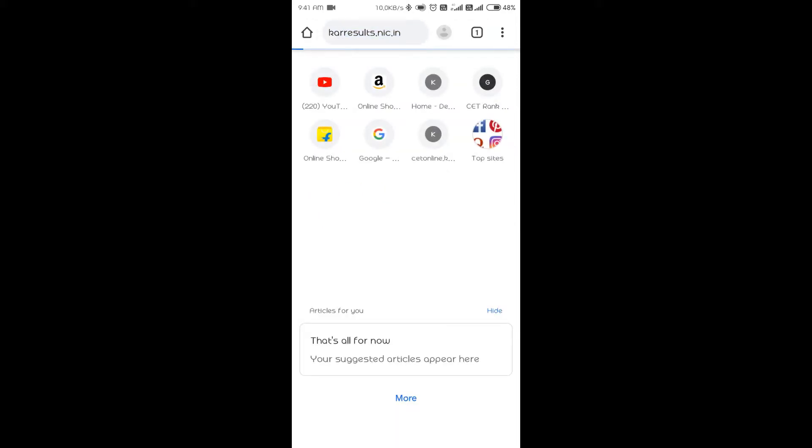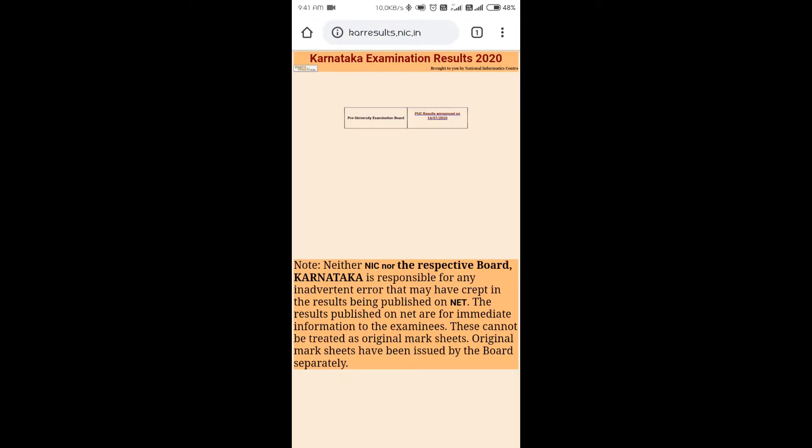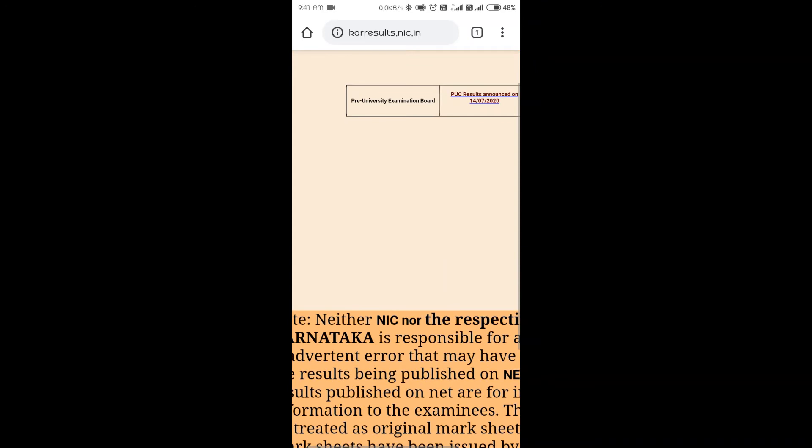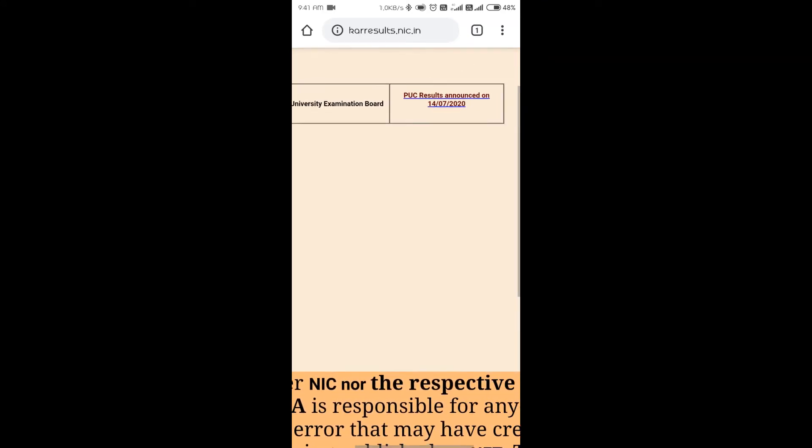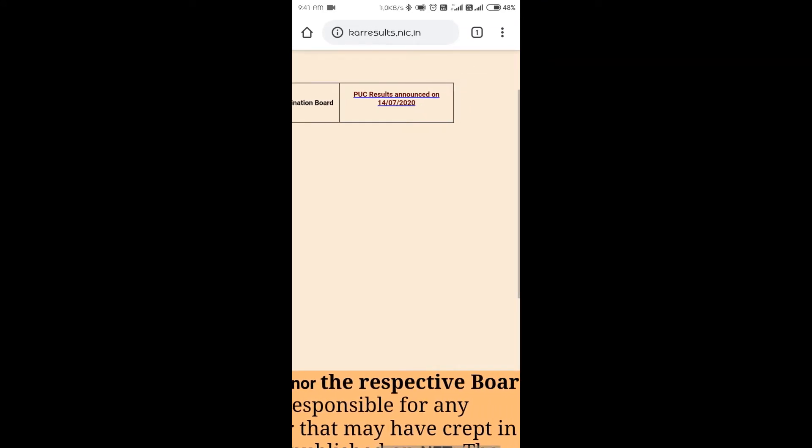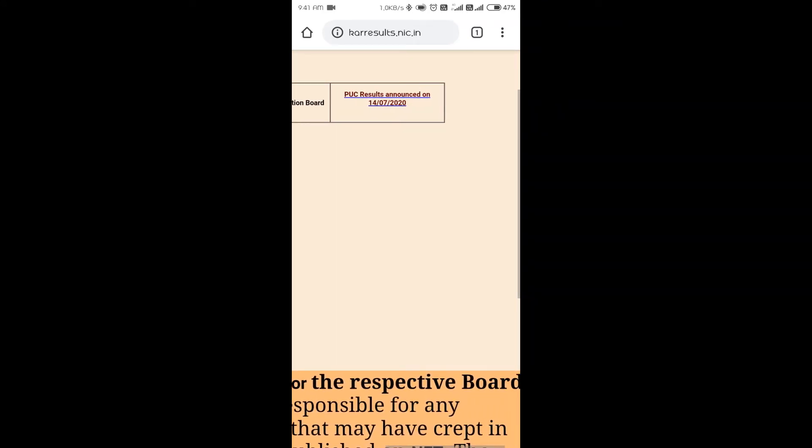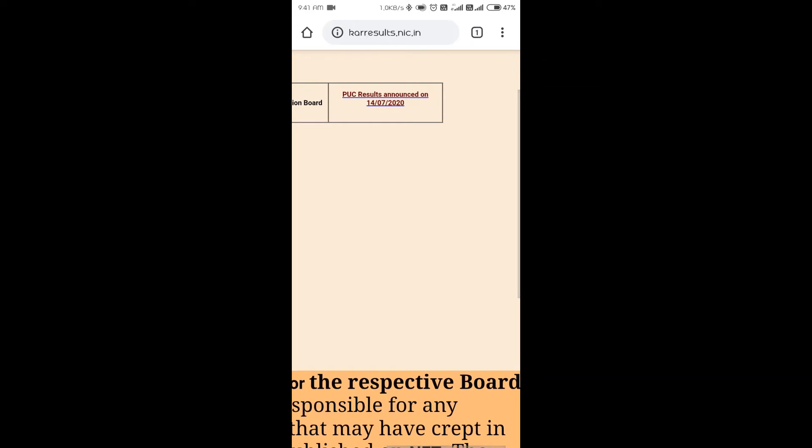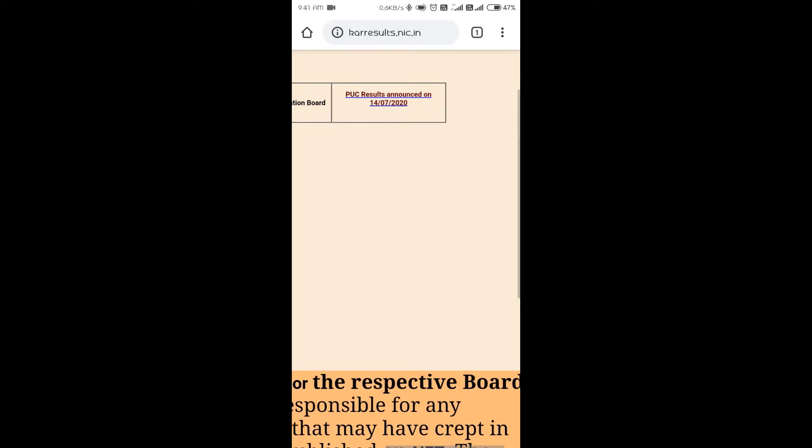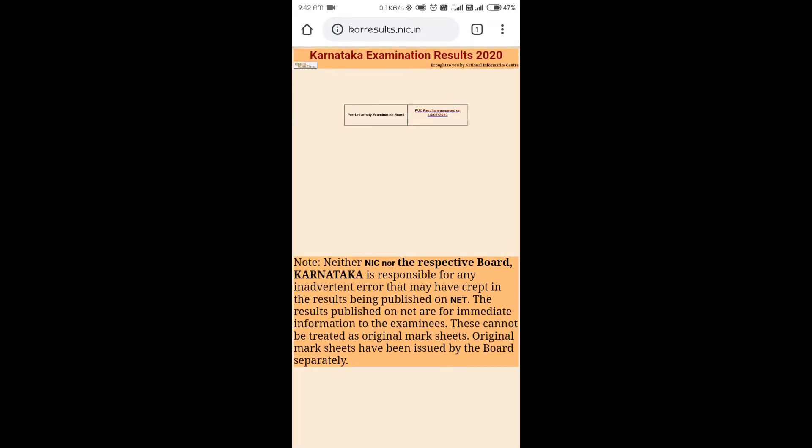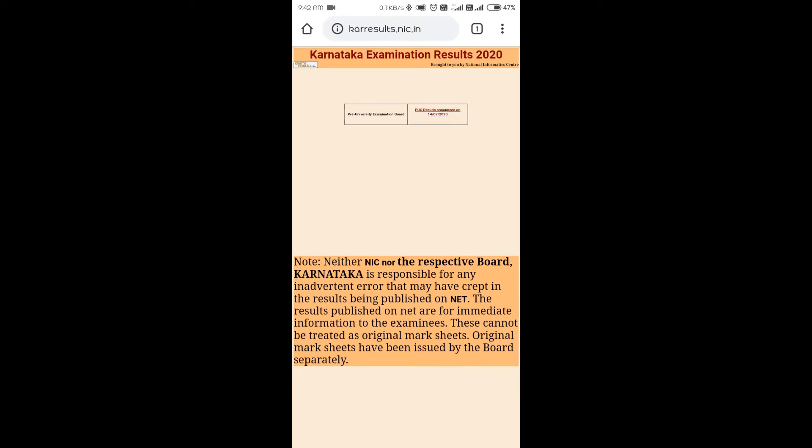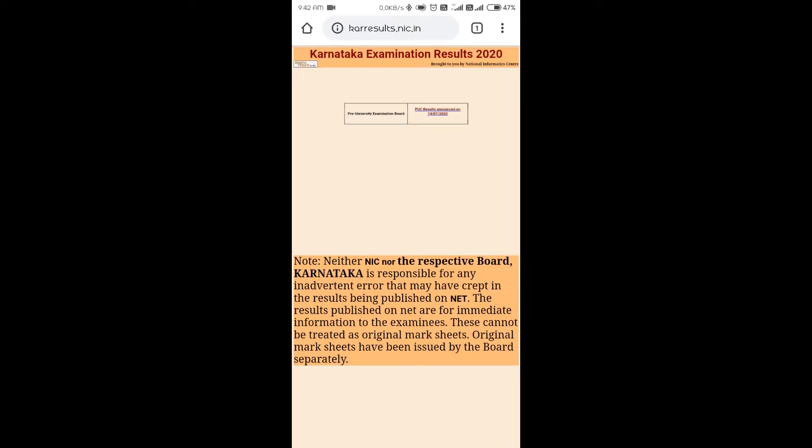You'll get a page like this: Karnataka Examination Result 2020. You can see already there, Pre-University Examination Board, so PUC results announced on 14/7/2020. This is the result which has already been announced.